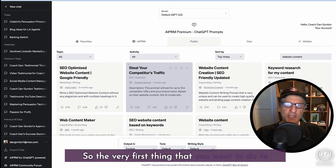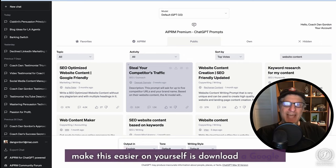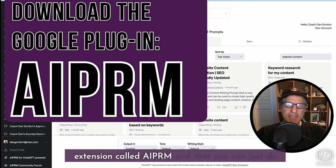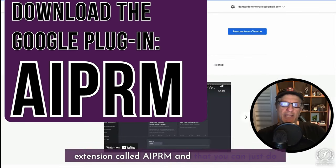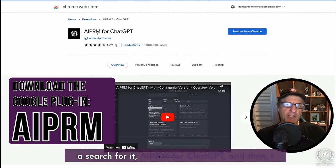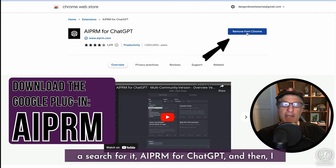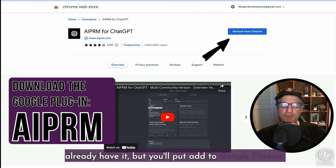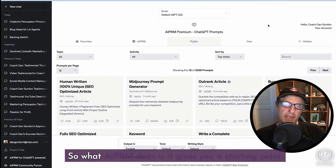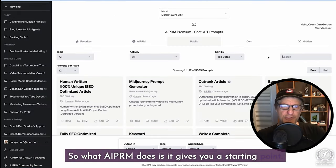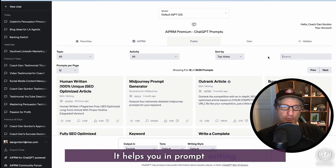Writing the best prompt is key in getting the kind of response you want out of ChatGPT. So the very first thing you want to do to make this easier on yourself is download a Google extension called AIPRM — you can just do a search for AIPRM for ChatGPT and add it to Google Chrome. What AIPRM does is it gives you a starting point and helps you with prompt writing.